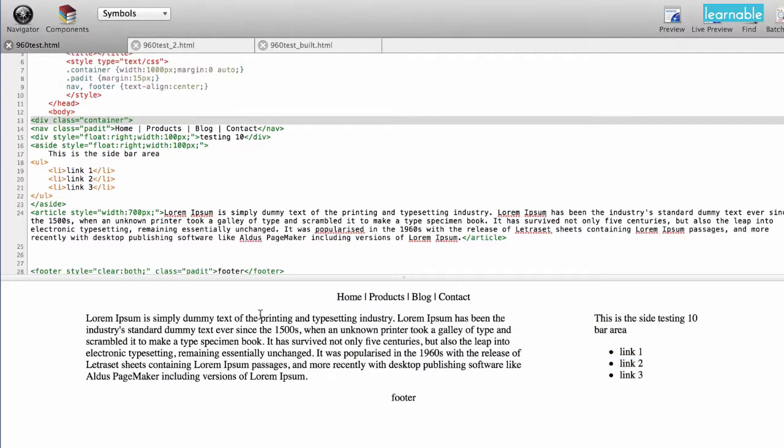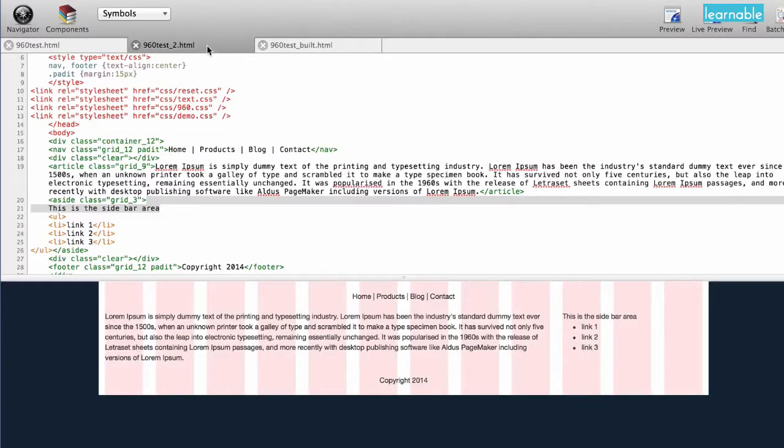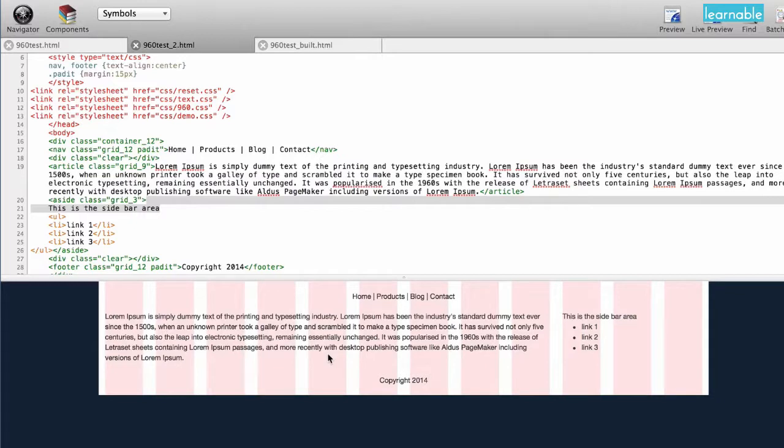If we look at this same website with a grid framework implemented into it, it looks like this. Now these pink columns are just an overlay. They'll disappear if I want them to, but I'm leaving them there so we can see how the alignment works out.